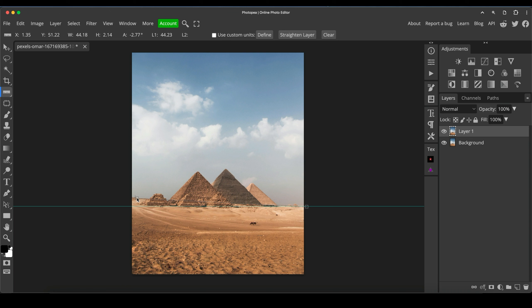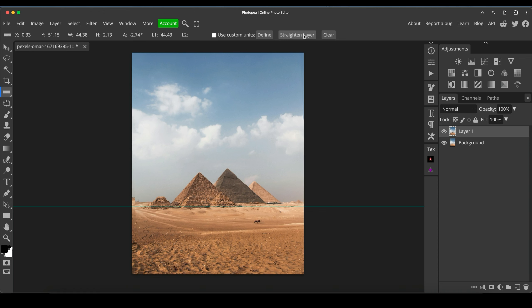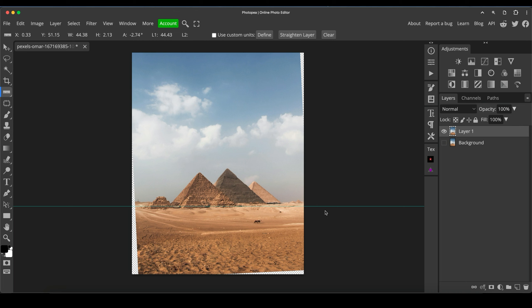So we see we've drawn this new line on the slanted horizon. And then just click straighten layer. And that will straight away sort out that layer for you. Now, if I turn the layer beneath off, obviously it's had to rotate it.